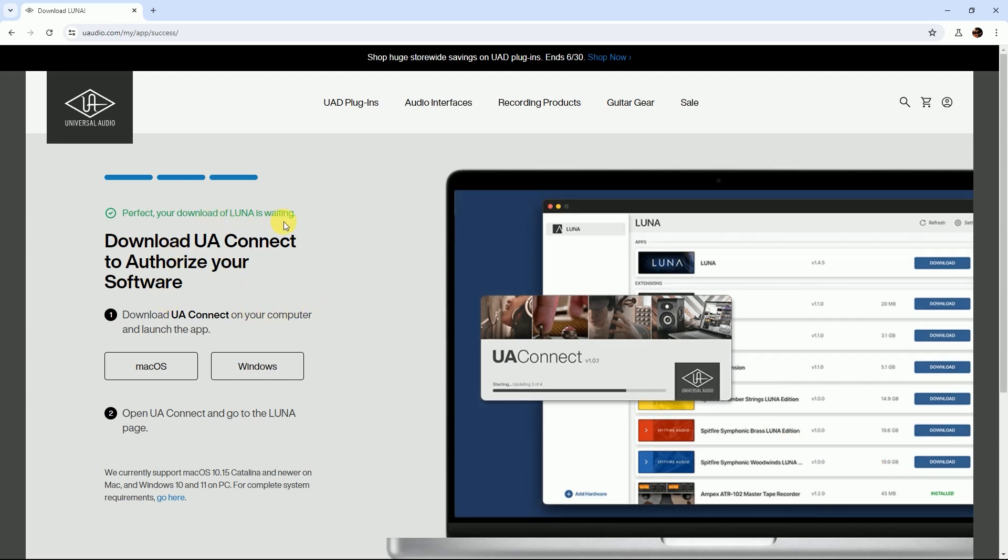I'm downloading the Windows version of Luna. Download the UA Connect software.